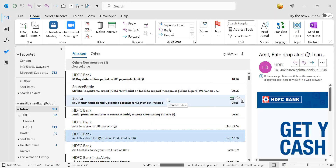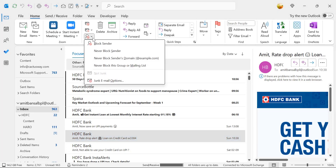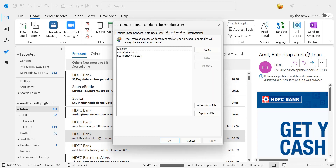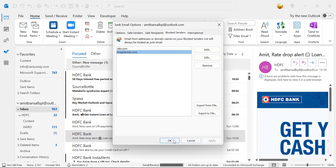If you accidentally blocked an important sender and want to unblock them, click on the Home tab. In the Delete section, click Junk and go to Junk Email Options. In the Blocked Senders tab, you will see the blocked email address. Select it and click Remove. That removes the email address from the blocked list. Hit Apply and OK.